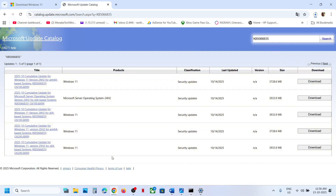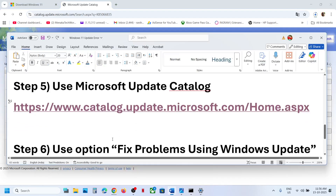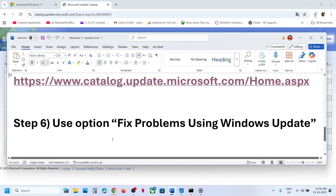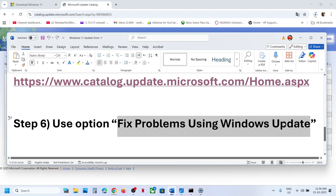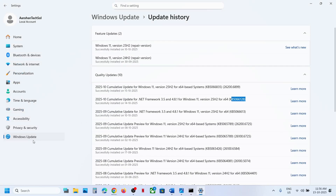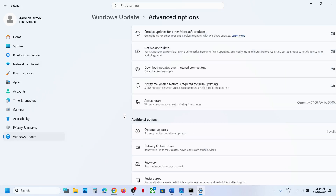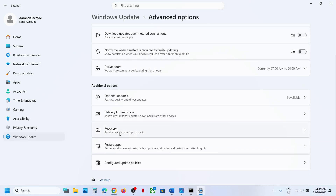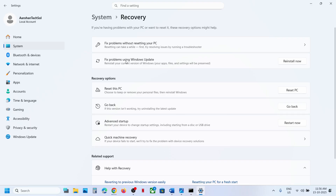The next step is to use Fix Problems Using Windows Update. Open Windows Settings, go to Windows Update, then Advanced Options, then Recovery. Here you can see 'Fix problems using Windows Update' — this will reinstall the current version of Windows while preserving your apps, files, and settings. Click Reinstall Now, let the process complete, and then check.